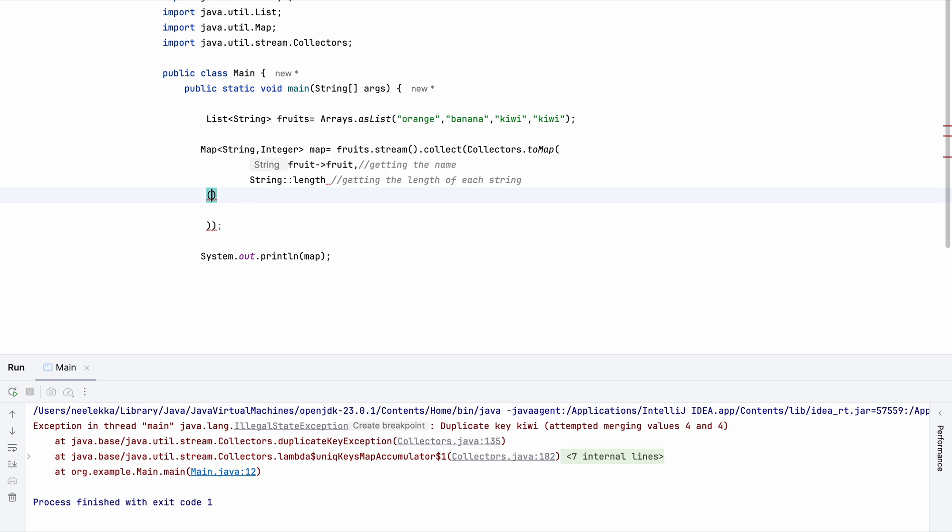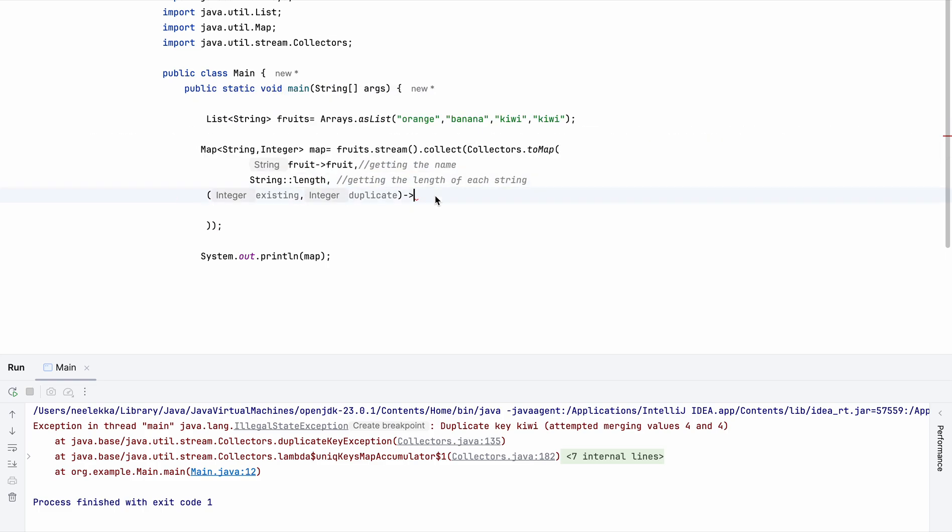So for that reason, we will use a merge method. This takes existing, duplicate, here we need to give a comma. And we want to return the existing or the first value which is there. So basically we are resolving the conflict here. And this is merging.